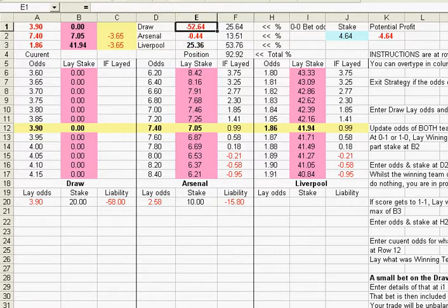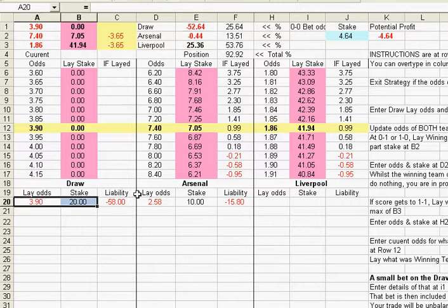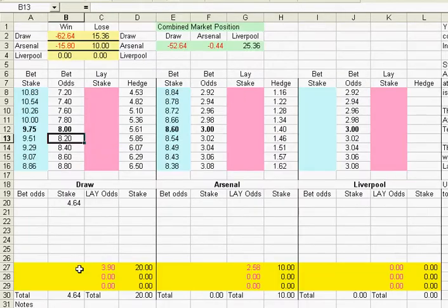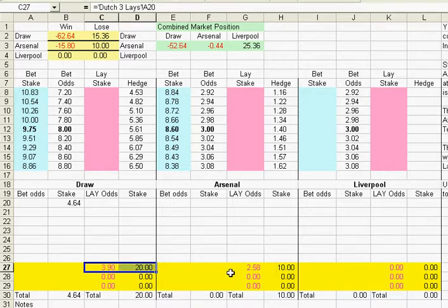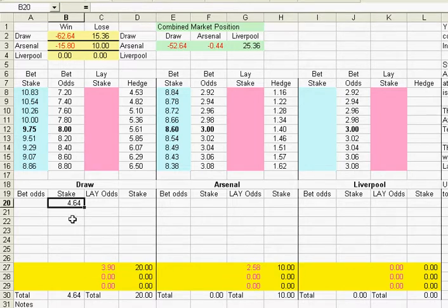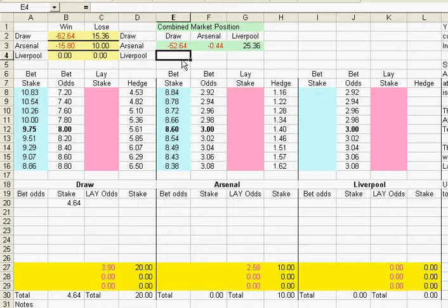So if we go to the H3 bet sheet, these lays don't forget will be transferred to the H3 bet sheet — there they are down at the bottom. And there's our bet that we had on 0-0 of £4.64 which has been a losing bet.